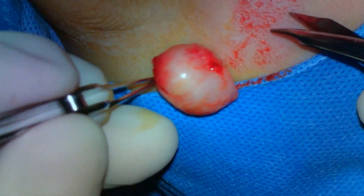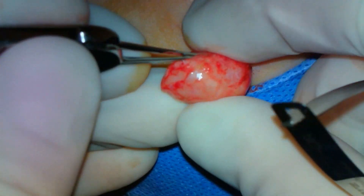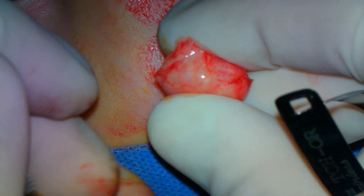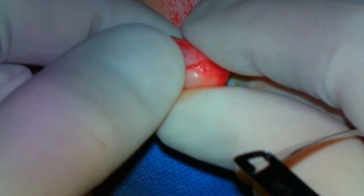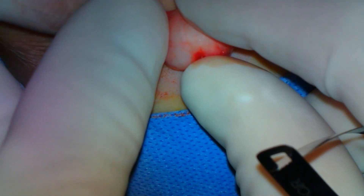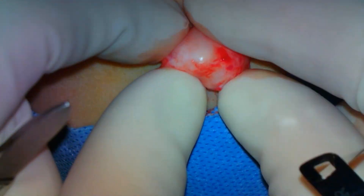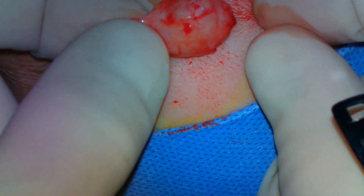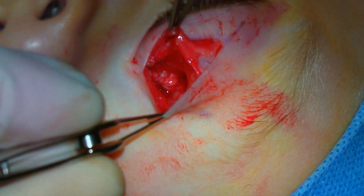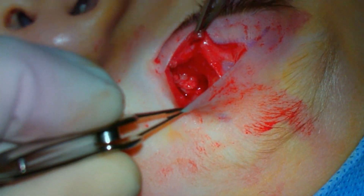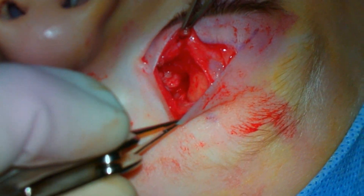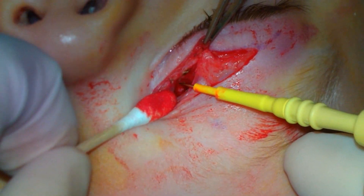Although the mass has some characteristics suggestive of a dermoid cyst, on closer inspection, it appears to be soft tissue rather than a cyst. Pathology results prove the lesion to be nodular fasciitis.